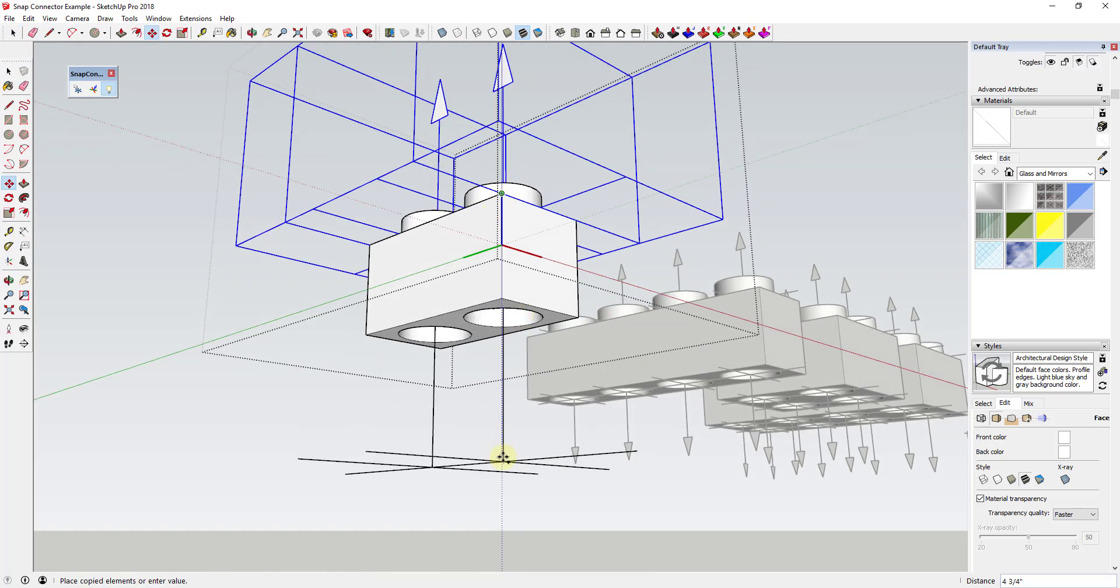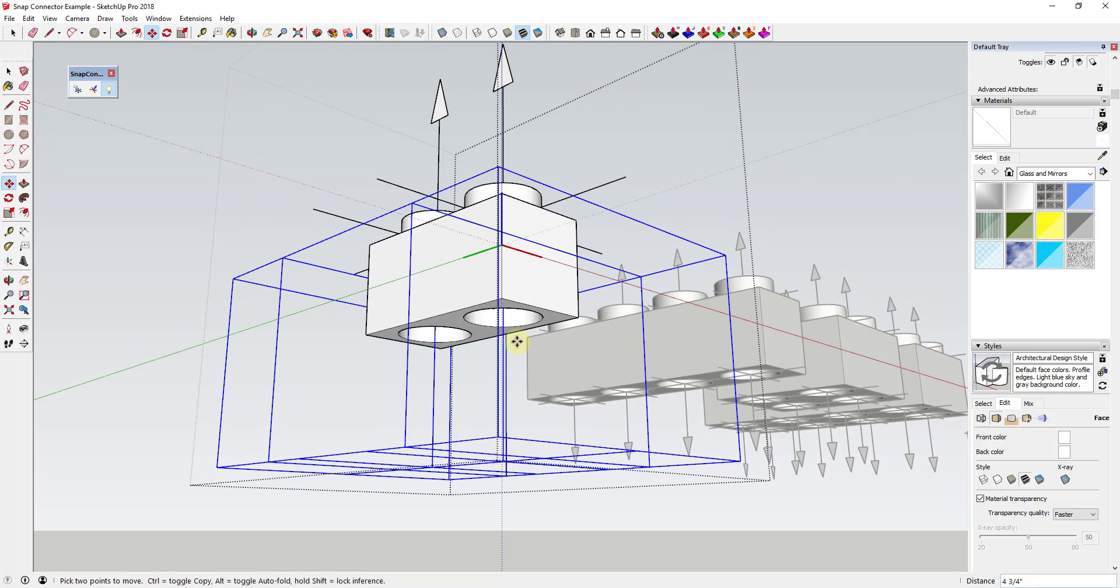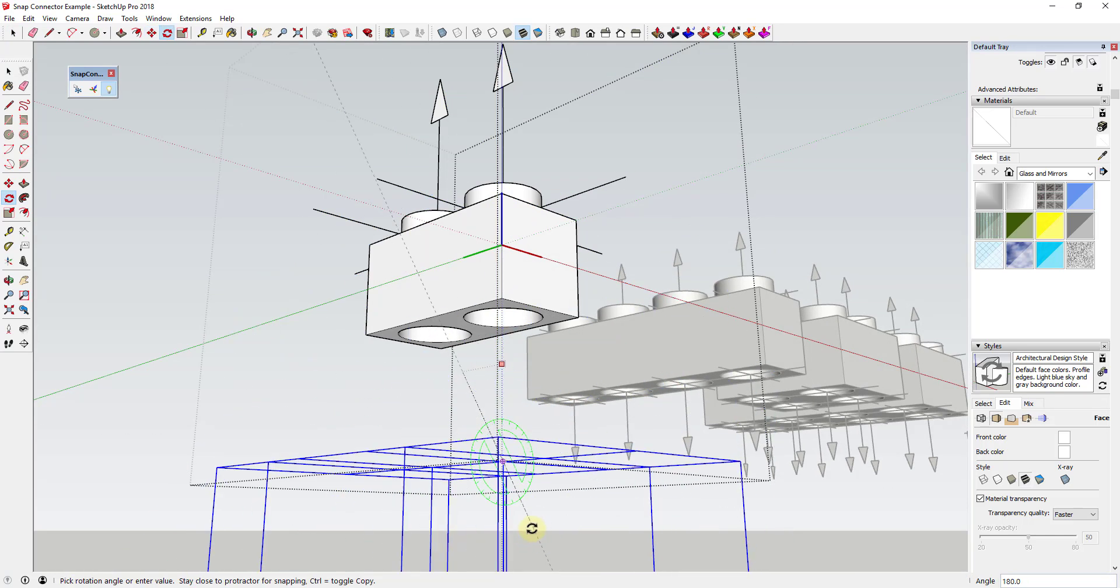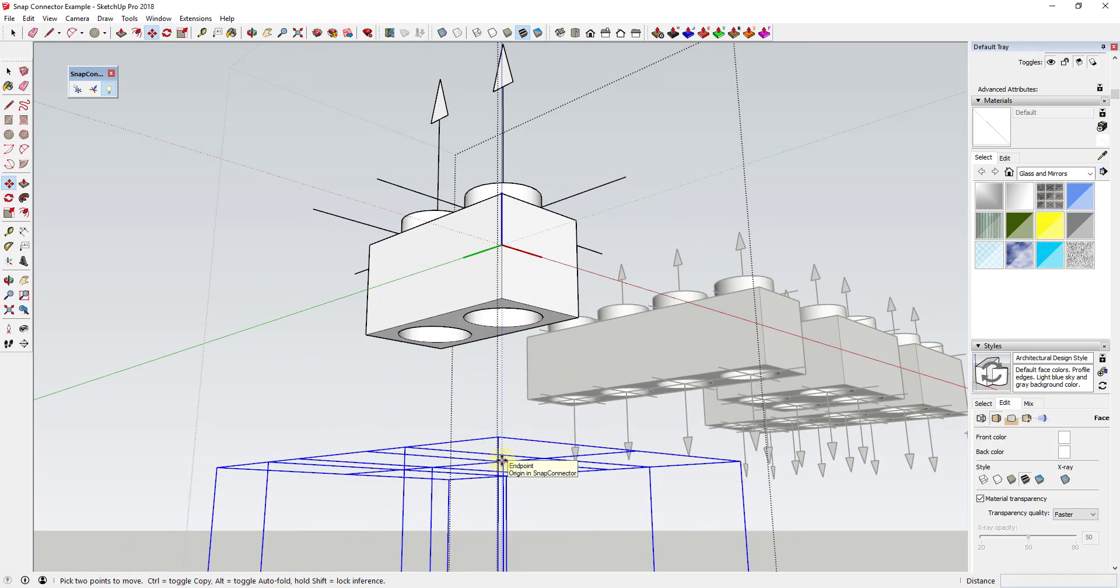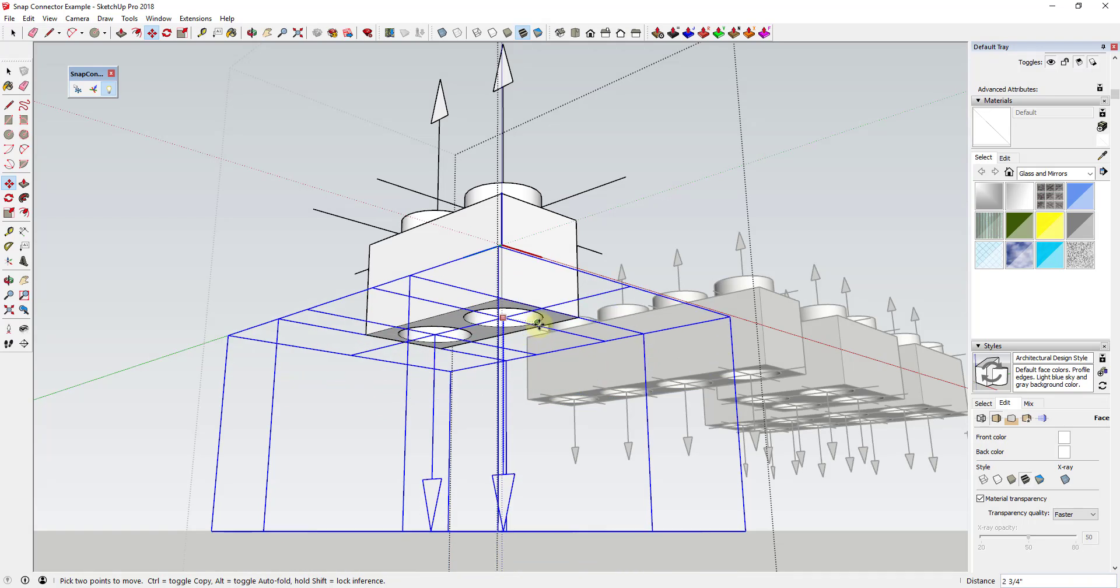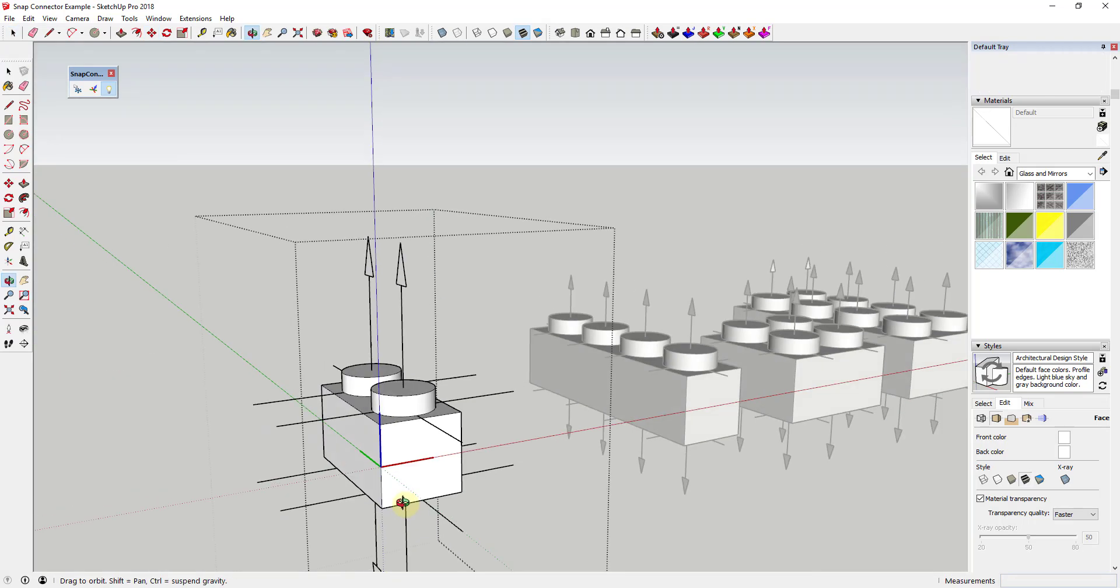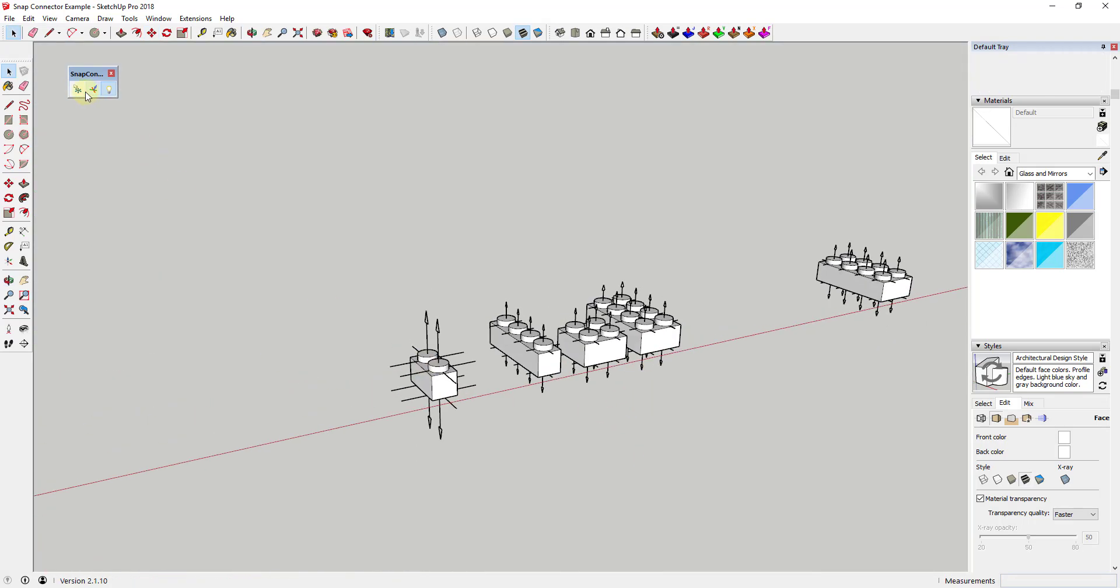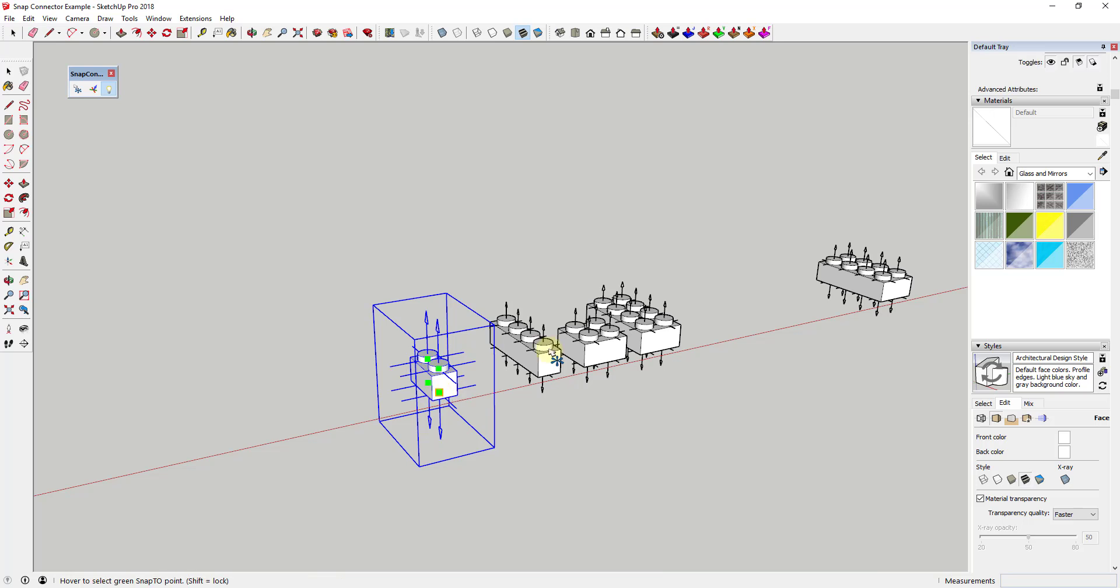The way it works is fairly simple. Simply create a group or component then use the place connector tool to place a point inside of your object. At that point you can click outside of your group and place one point on top of the other.